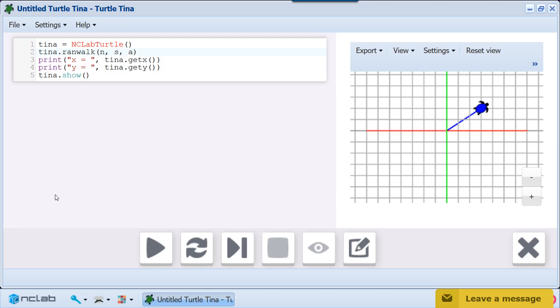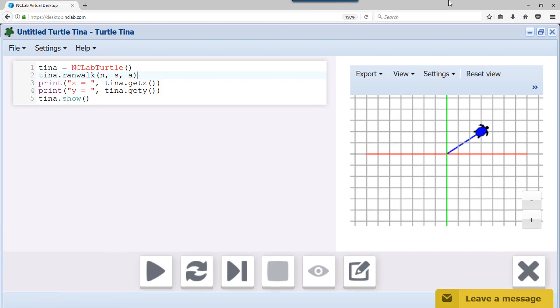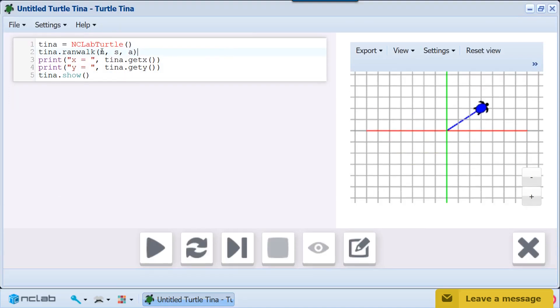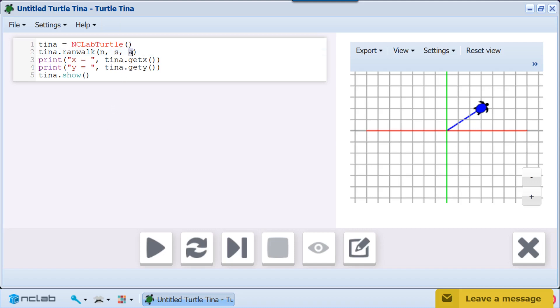RANDWALK takes her on a random walk of total length n steps. At the beginning, and then after every S steps, she will randomly turn by an angle of up to A degrees left or right.